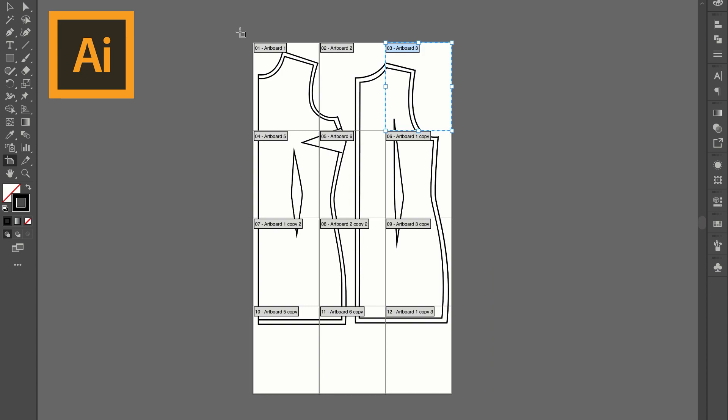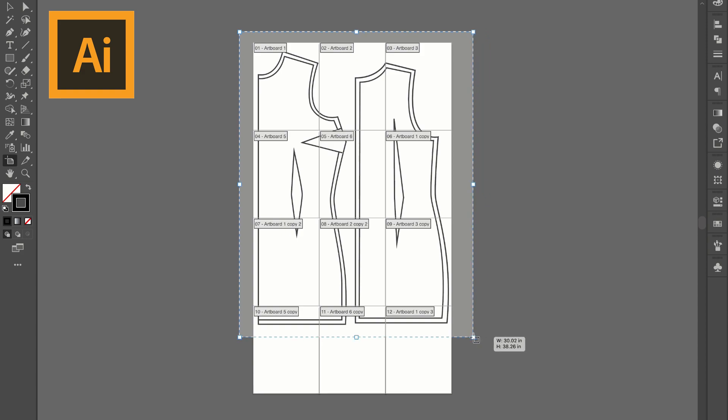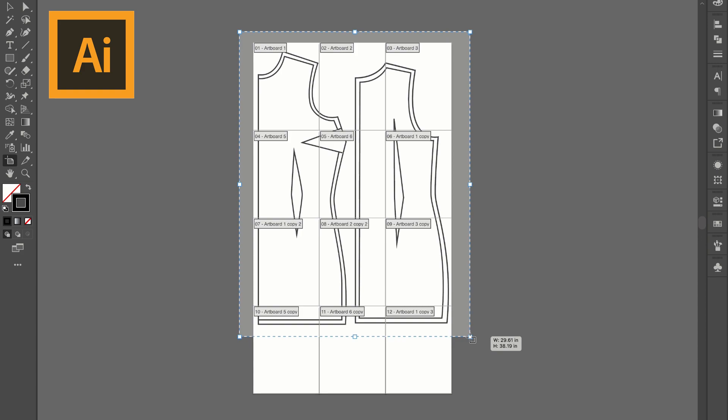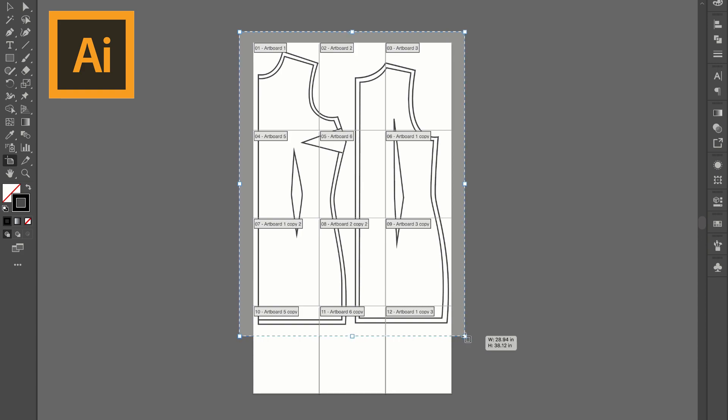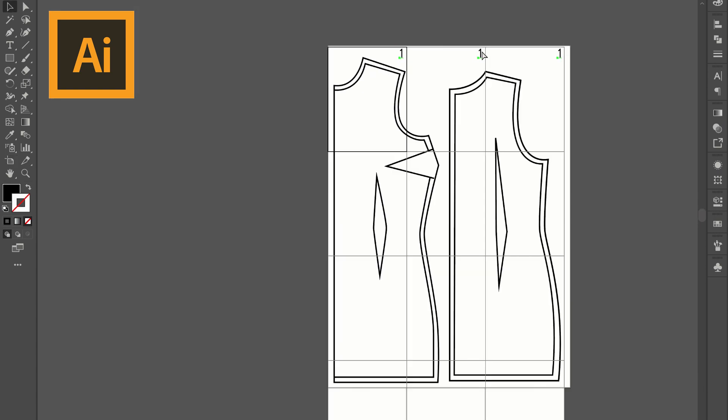And as long as I have my artboard tool open I'm going to create one large artboard that encompasses the entire design so that I can either print this out myself later, offer it as an option online, or I can even have it printed out full size at a FedEx or Staples so that it's all on one sheet.